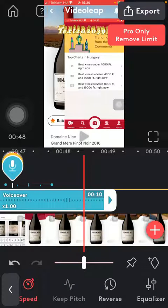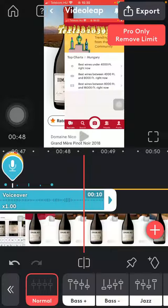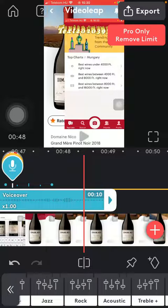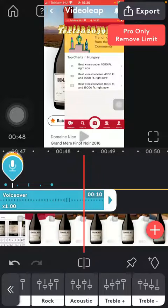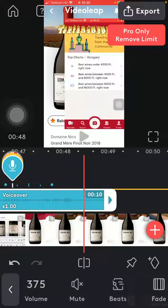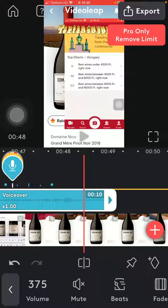You can keep the pitch, reverse it, and use the equalizer — here you have a bunch of options that you can add. So that's how you can add the voice over and then adjust it to your video. That's pretty much it for this video guys, see you in the next one, bye bye!